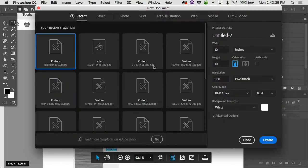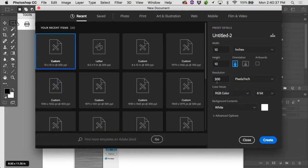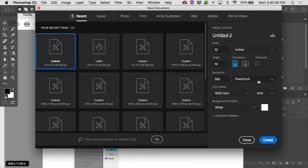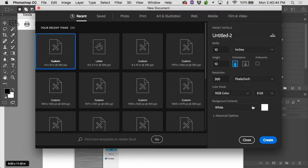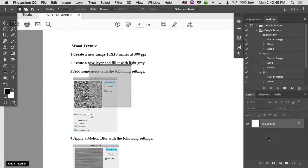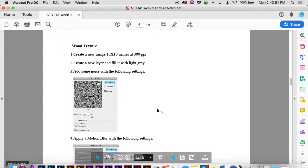New document. 10 inches by 10 inches, 300 pixels per inch. So 3,000 pixels all told. 300 pixels per inch, 10 inches. 10 times 300, 3,000.